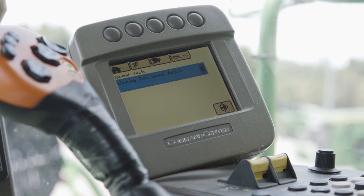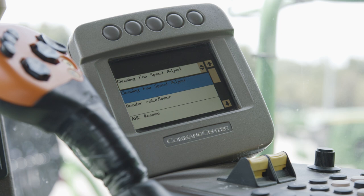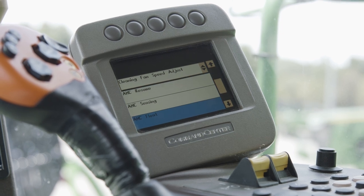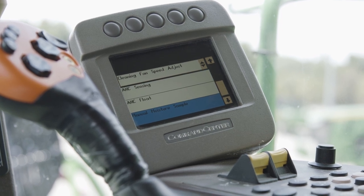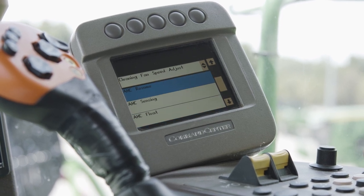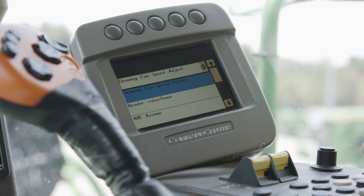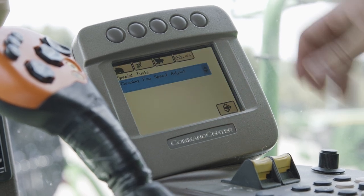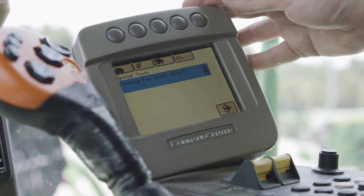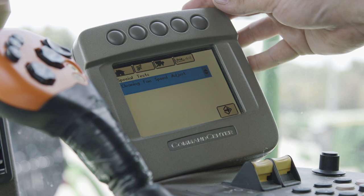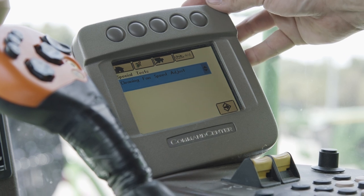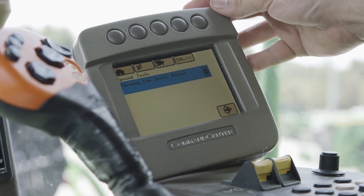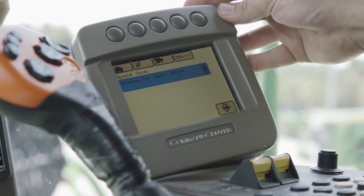Special tests allow you to manually ensure throughout the season that systems are operating correctly through the display. That summarizes the command center in a 70 series machine.